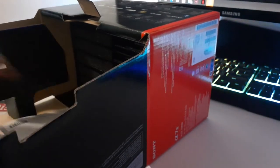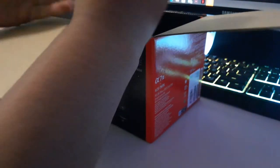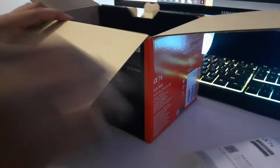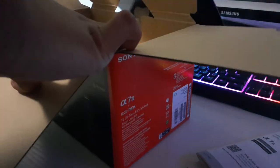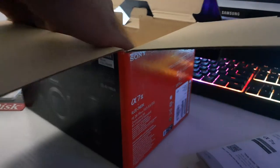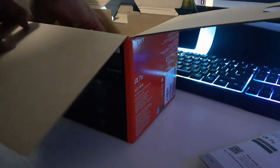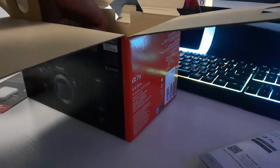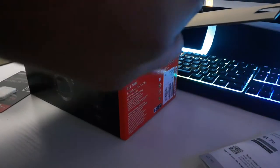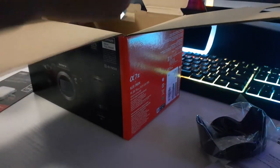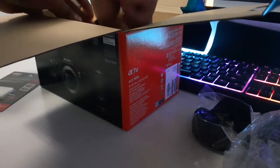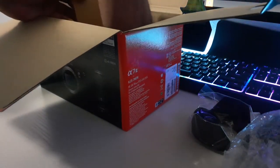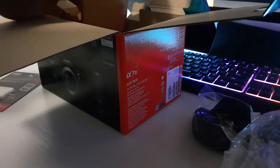The first thing that pops up is the papers, the manuals and everything. Here's the strap. Here is part of the lens, and finally here the last part is the camera.